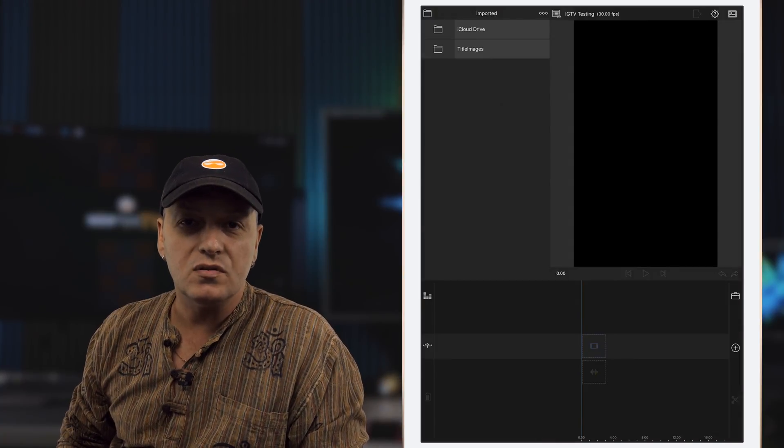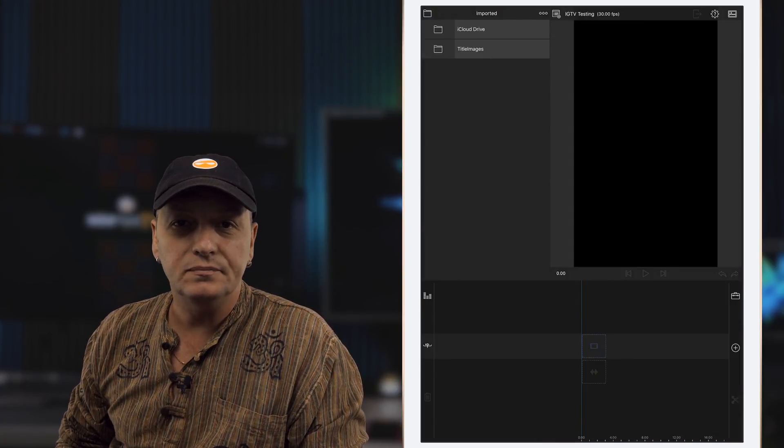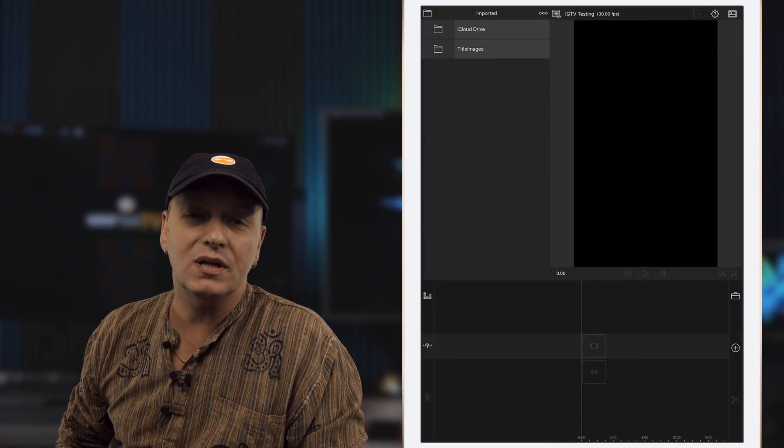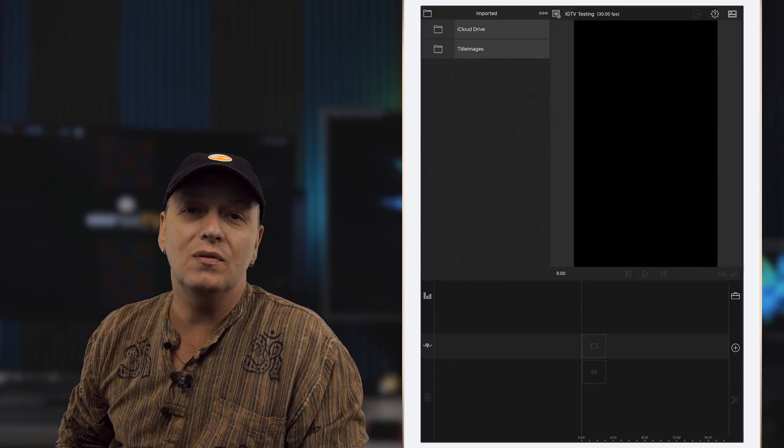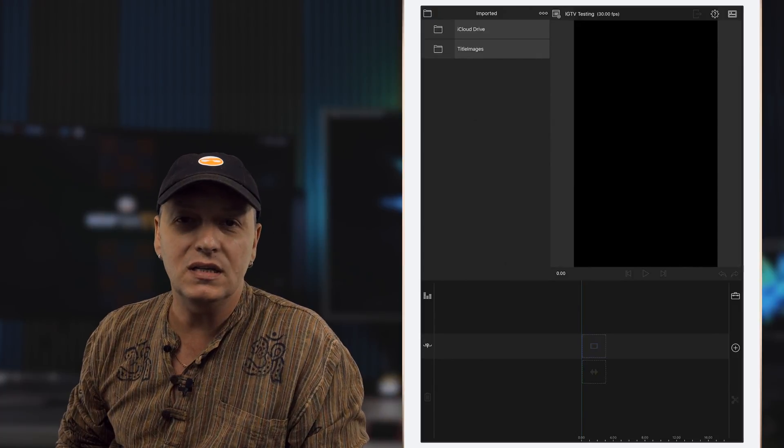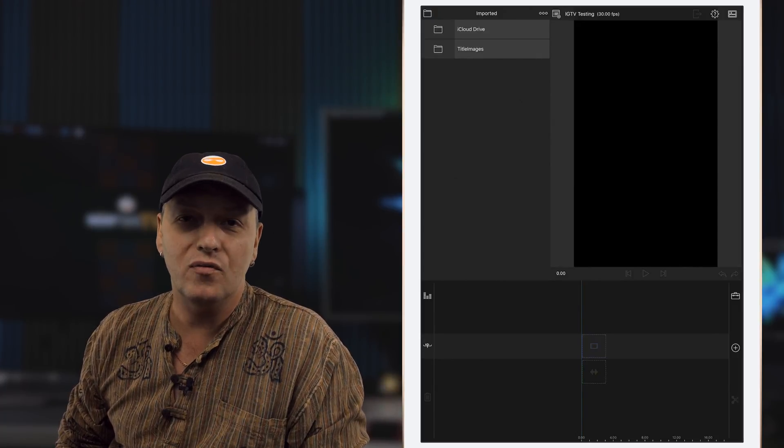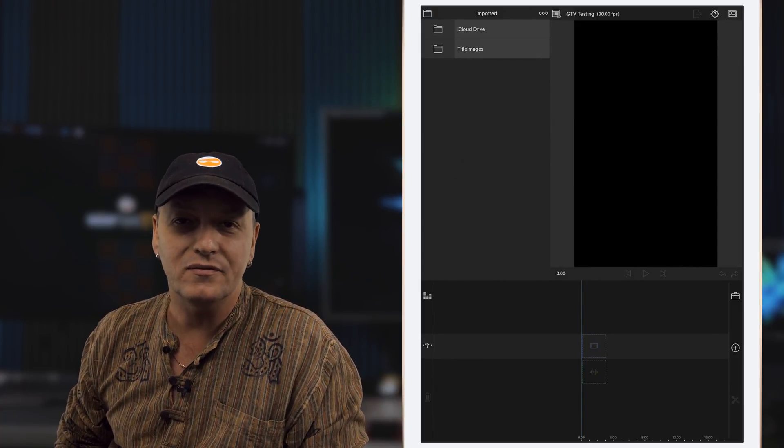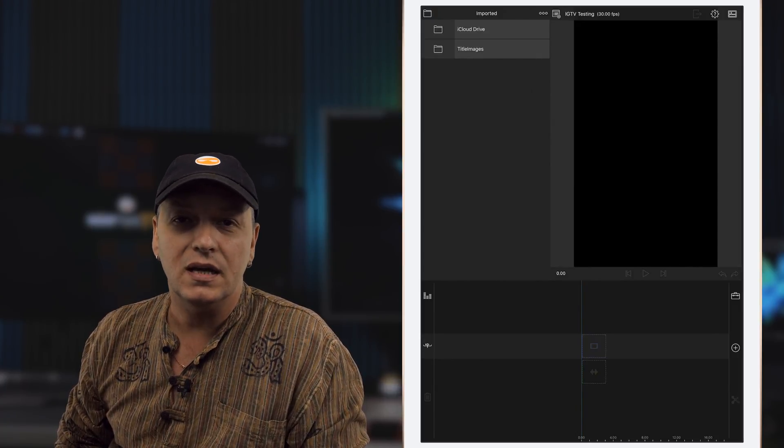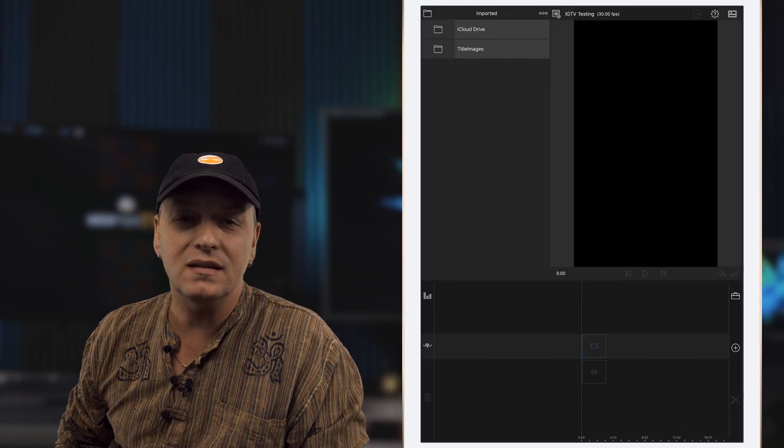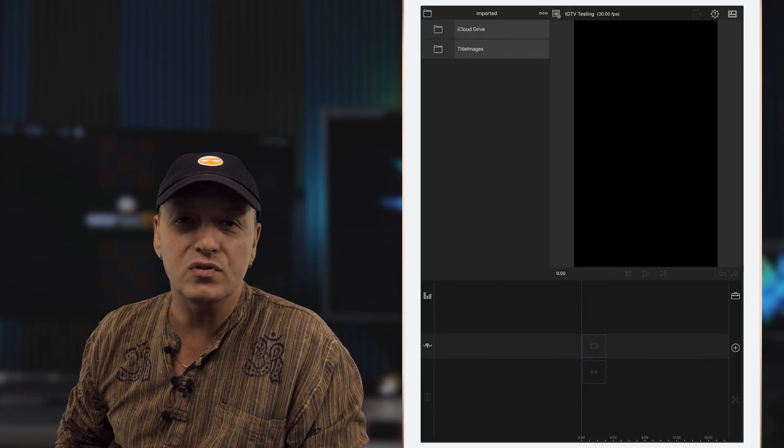Hello ladies and gentlemen, this is Alain from NerfThis TV. Today we're having a look at the new IGTV, the portrait format videos and how to edit them in LumaFusion.